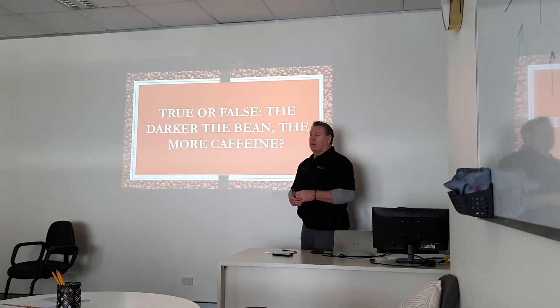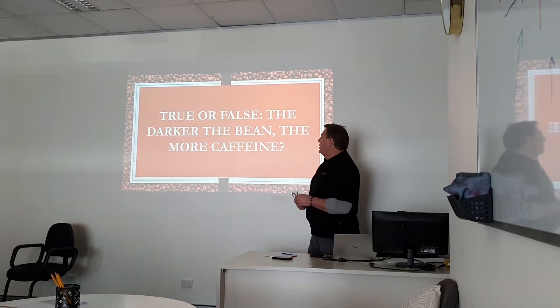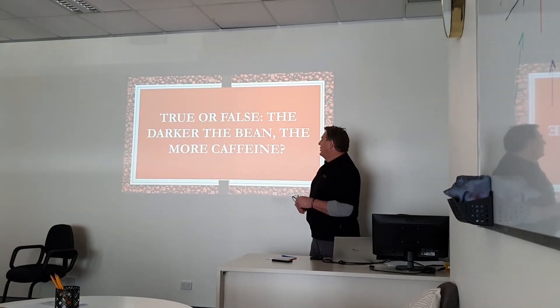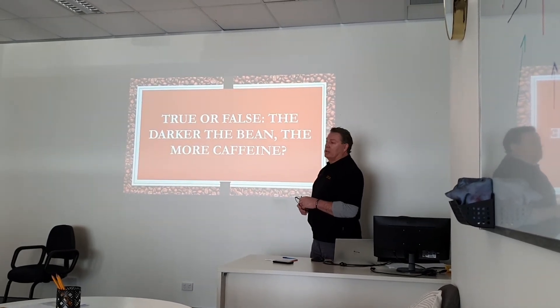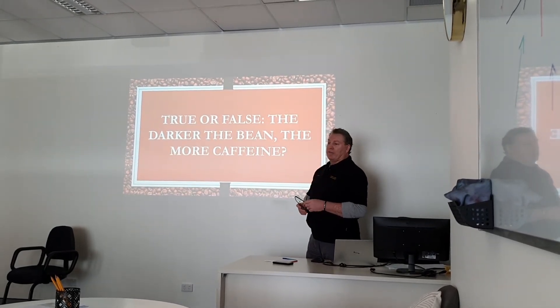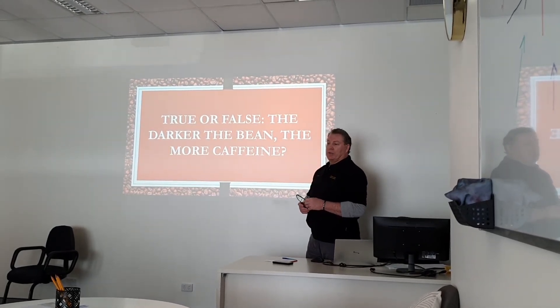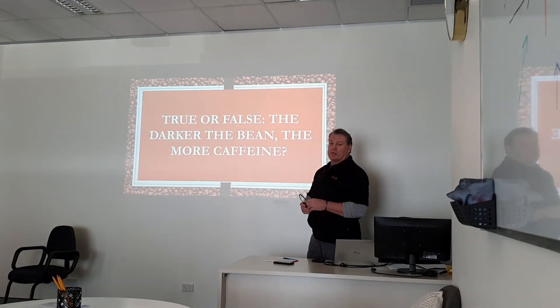Another true or false question: the darker the bean, the more the caffeine. Is that true or false?